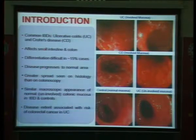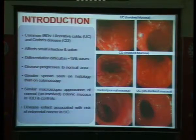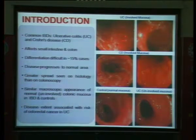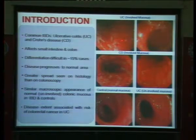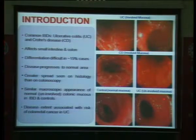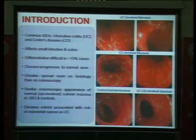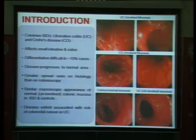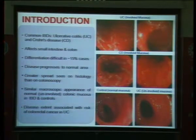We have selected two common IBDs: ulcerative colitis and Crohn's disease. These diseases affect the small intestine and colon. In ulcerative colitis, the ulcerations are superficial and limited to the inner lining of the mucosa, while in Crohn's disease the ulcerations are deep. Differentiation using histology, endoscopy, and various clinical features is difficult in 15% of cases, and disease progresses to normal area with greater spread seen on histology than on colonoscopy.